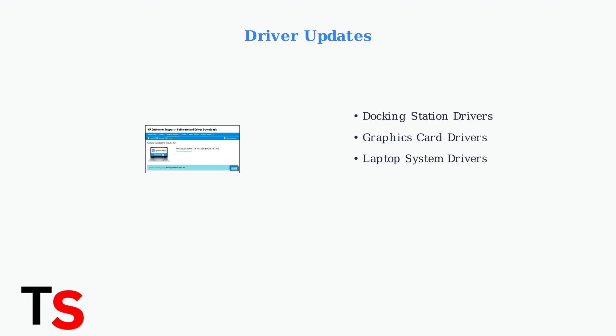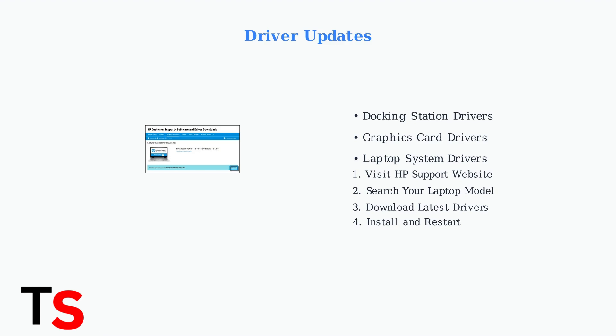Outdated drivers are one of the most common causes of docking station problems. Visit the HP Support website and search for your specific laptop and docking station models. Download the latest drivers for your docking station, graphics card, and laptop system. Install them in order and restart your computer.